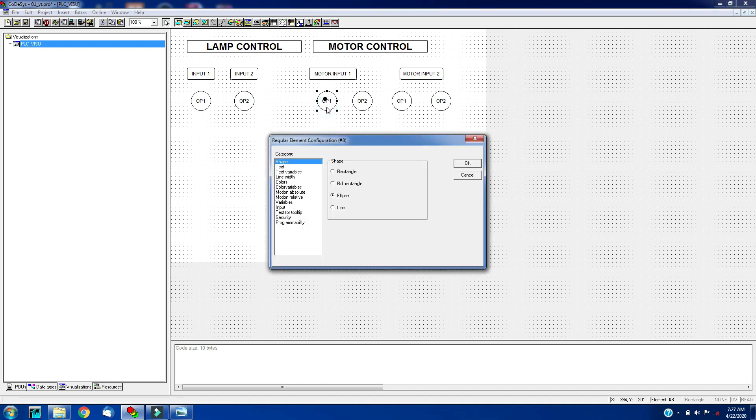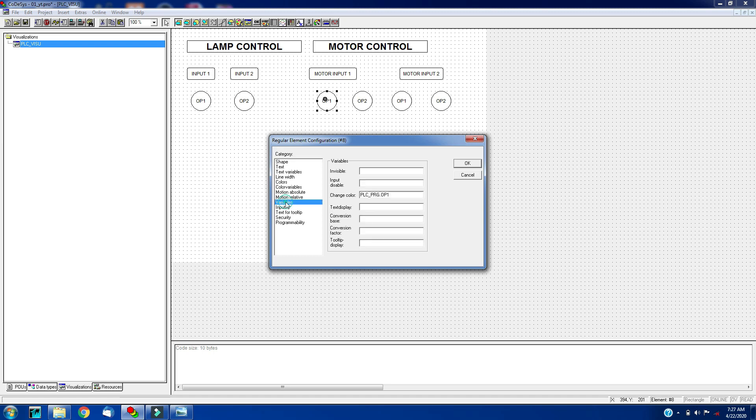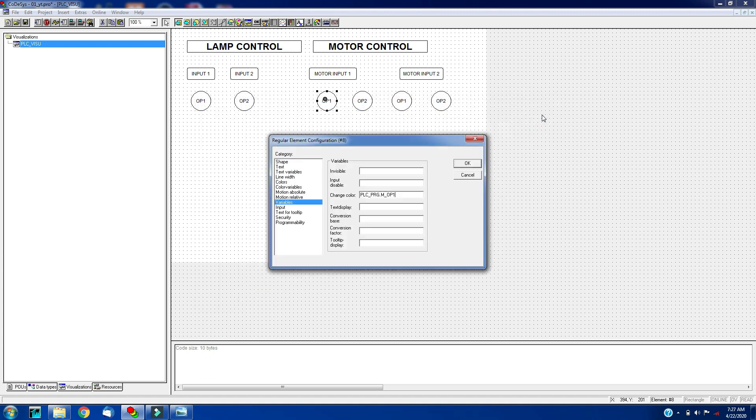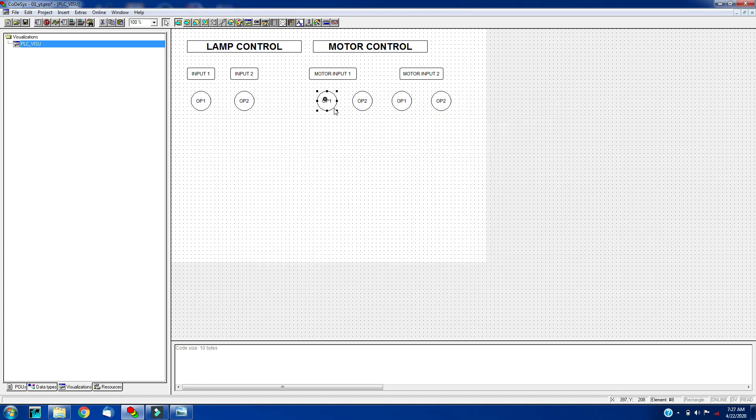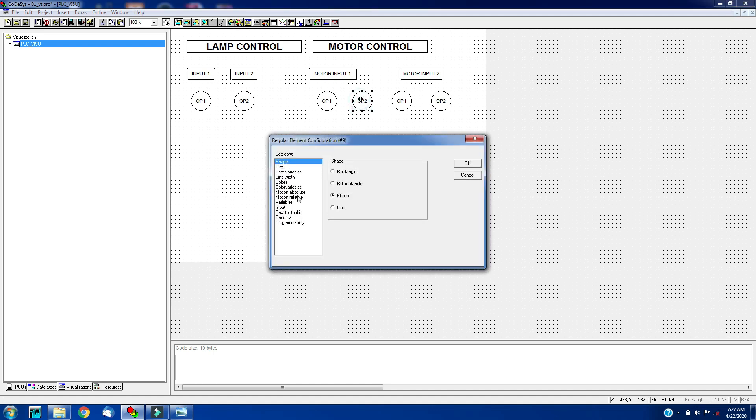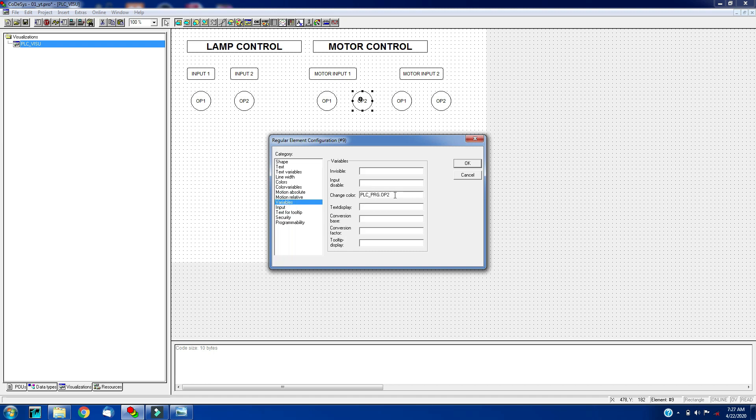For output, for output we have to just change the variable names. Press F2, will pop up with the input assistance. So this is my output one, click OK. This will be my output 2.